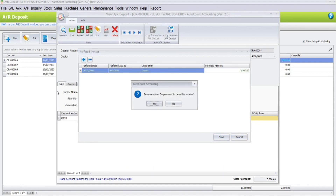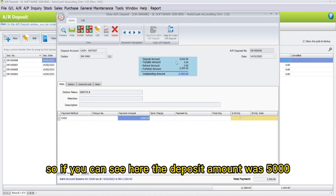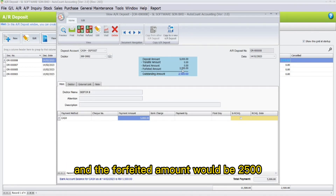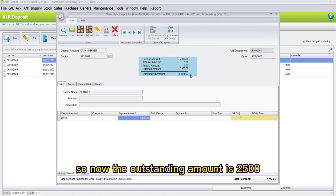Once done, click Save. In the prompt message, click Yes. You can see here the deposit amount was five thousand and the forfeited amount is two thousand five hundred, so now the outstanding amount is two thousand five hundred.